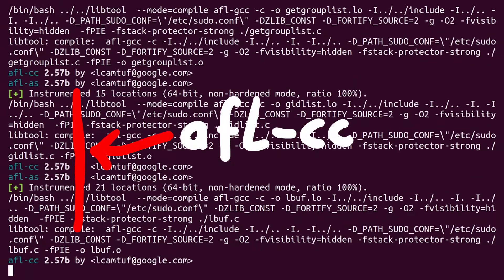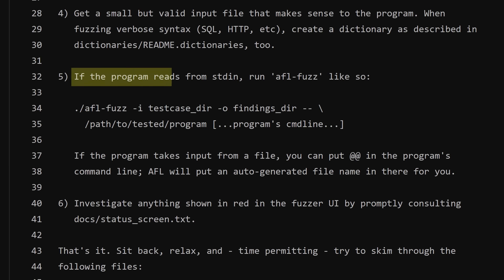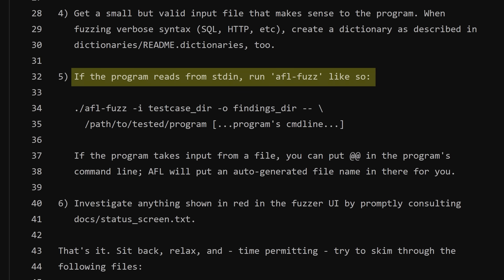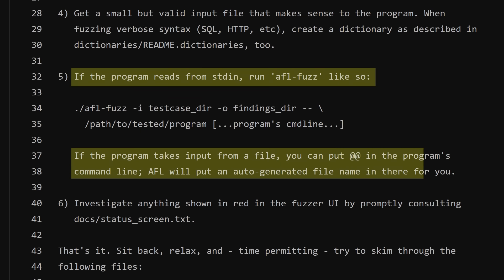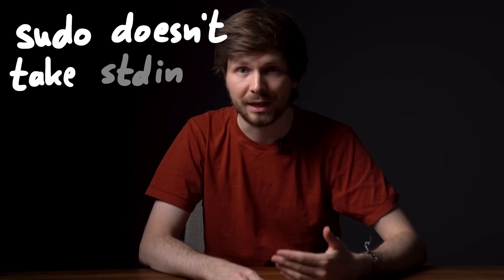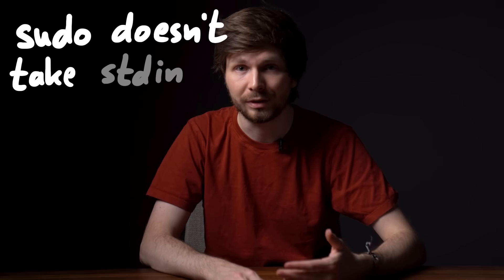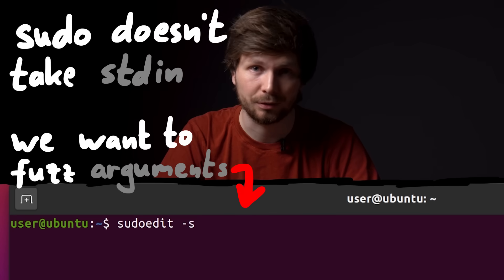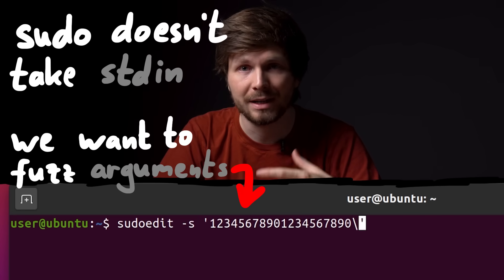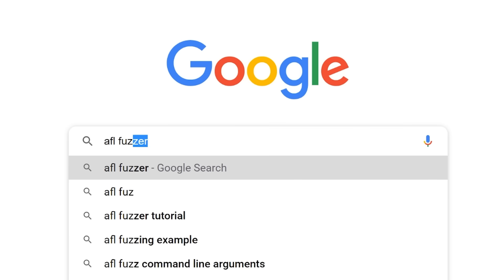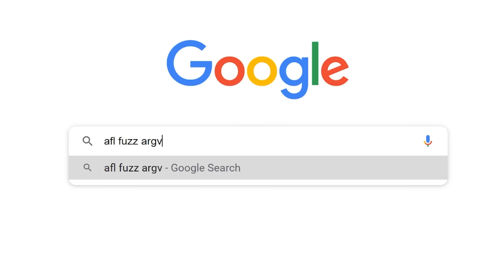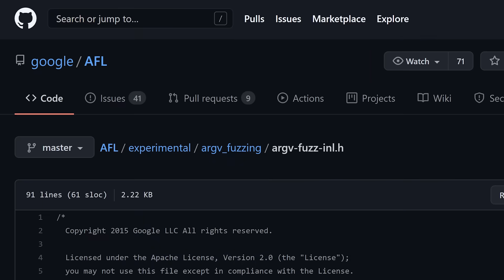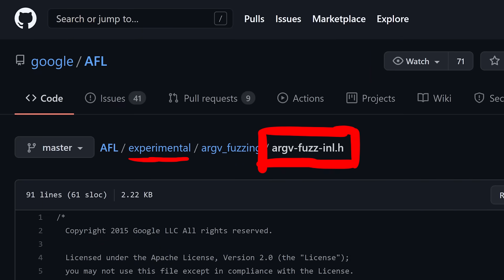However, we are not done yet. The quickstart guide says: if the program reads from stdin, run afl-fuzz like so; if the program takes input from a file, you put '@@' in the program's command line and AFL will put an auto-generated filename in there. But this is not quite what we want — AFL was designed to fuzz programs that read from stdin or read a file. We want to fuzz the arguments of sudo. That's not a huge problem, but it requires some engineering. I did a quick Google search and found the experimental argv-fuzzing inline header file.